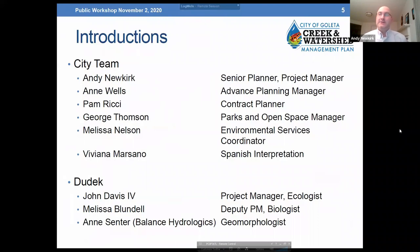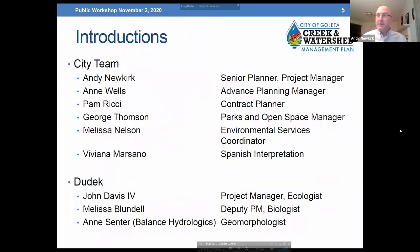You've already met Viviana, who's providing interpretation services tonight. We also have DUDEC team members: John Davis, project manager and ecologist at DUDEC; Melissa Blundell, deputy project manager and biologist; and Ann Center with Balance Hydrologics, a sub-consultant to DUDEC focused on geomorphology elements within the CWMP. Various team members may speak during the Q&A session; I'll be leading the presentation.